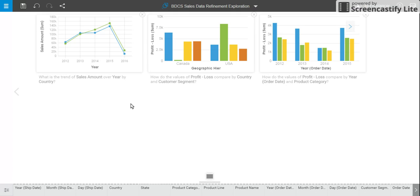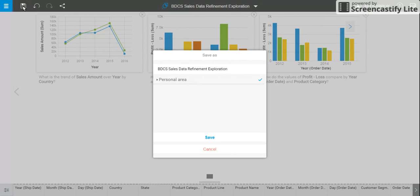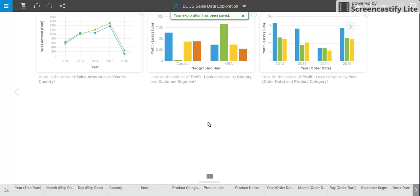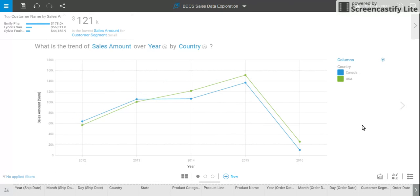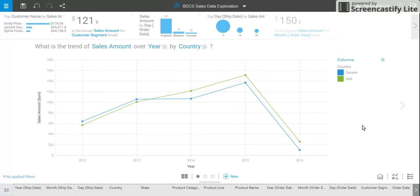I want to present all of these in one single view, which means I need to create a dashboard. So first of all I'll save it — I'm going to name it 'sales data exploration'. Going back to this visualization, there is an option to collect or accumulate the visualizations.